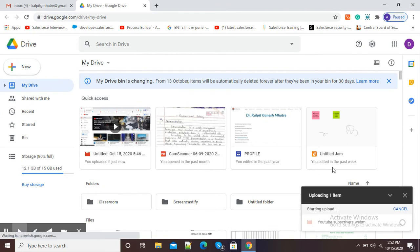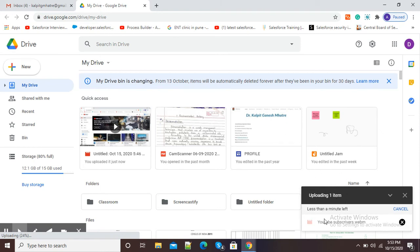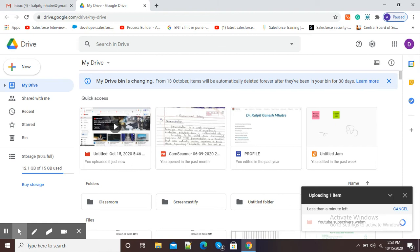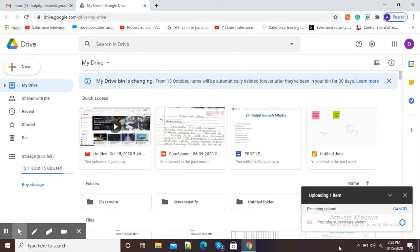Now, you can see at the right-hand bottom it is showing uploading one item and it says less than a minute. Here you can see it is uploading my video. It may take one minute, two minutes, or five minutes depending on your internet speed. Now you can see it is showing one upload complete and a green tick mark is there.